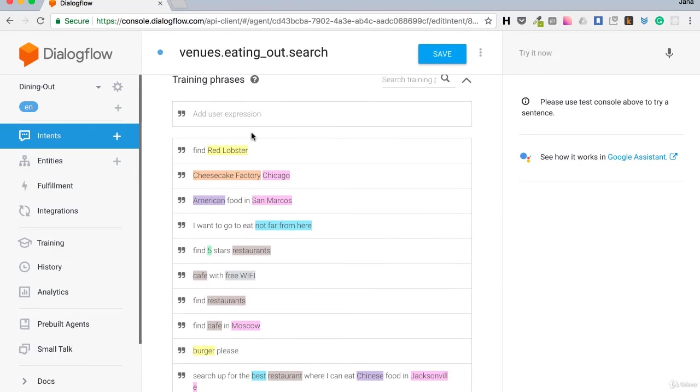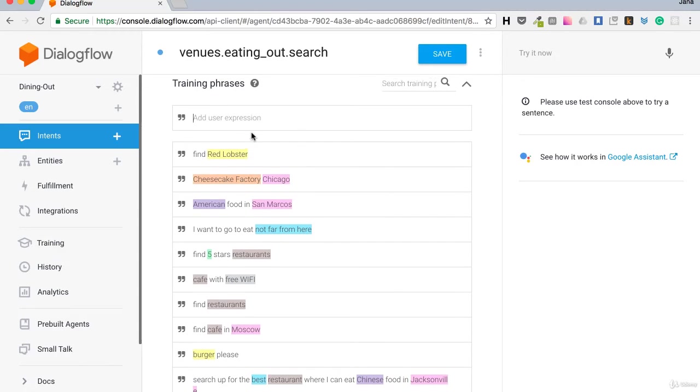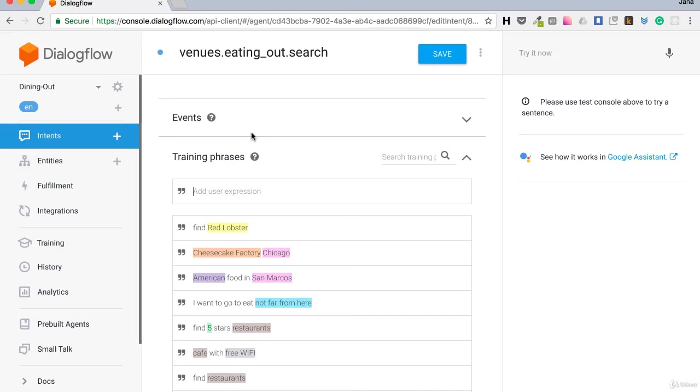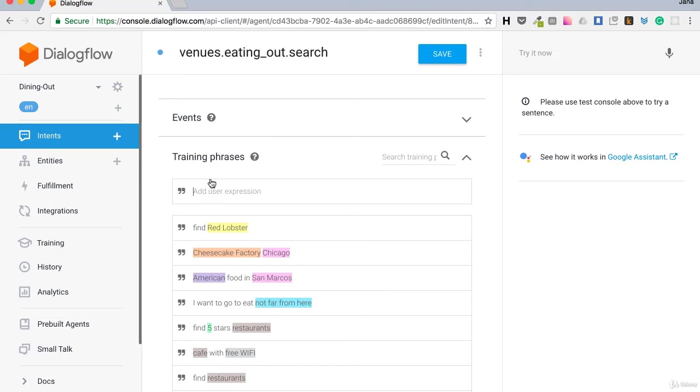Yes, predefined agents don't mean that Dialogflow will perform searches or set alarms or play music. It just means that intents are predefined but we need to do the backend logic. Like in this case, we need to find a nearby cafe.